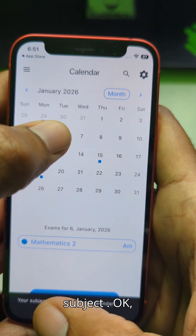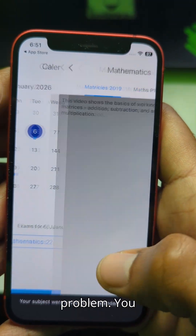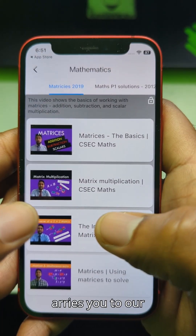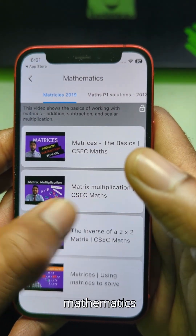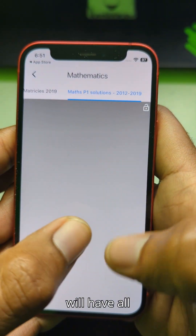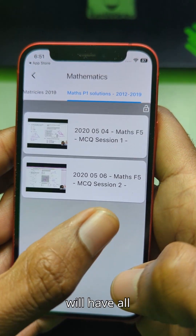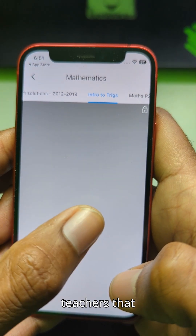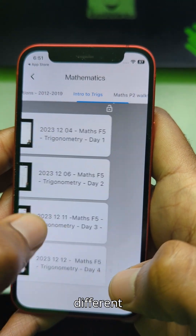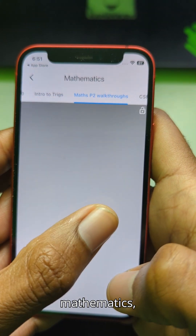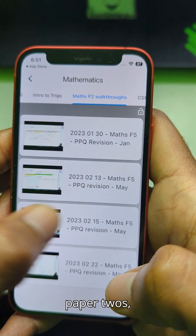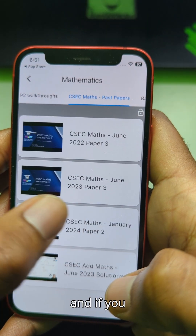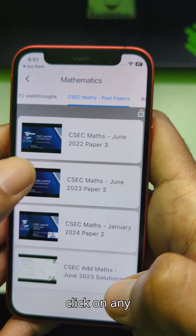You click on Mathematics and it carries you to the Mathematics section, which will have all the explanations from various teachers that explain different parts of Mathematics - Trigonometry, Paper 2s, 6x Maths, Past Papers.